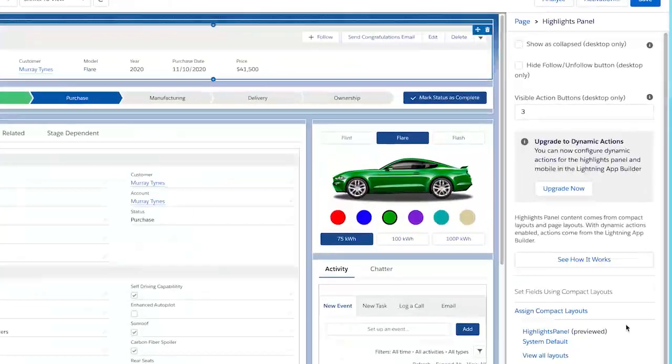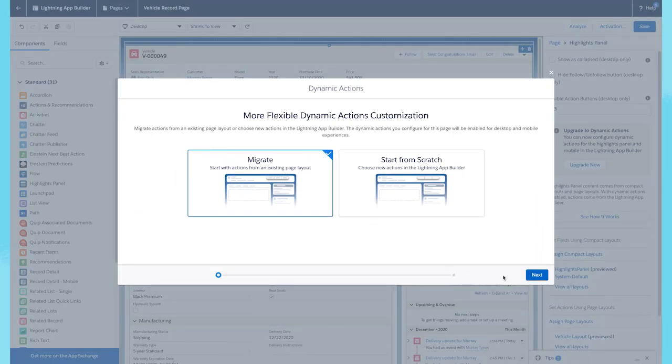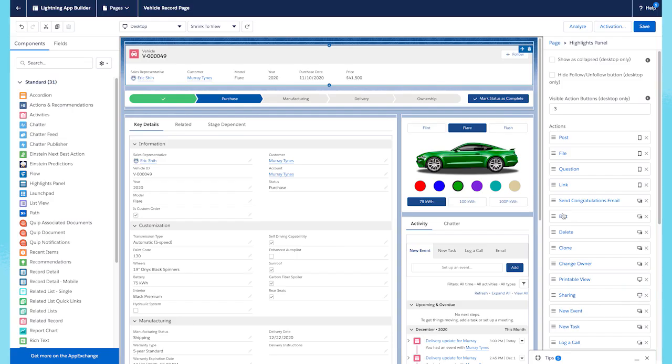If you go through the Upgrade Now wizard and migrate your actions for a custom object, similar to what we just did with an opportunity, everything is going to look the same. However, all these actions we see here are now powering this custom object page for desktop and mobile.